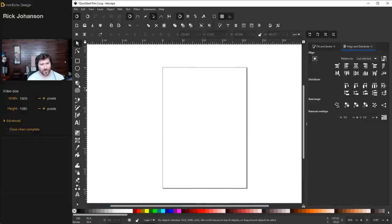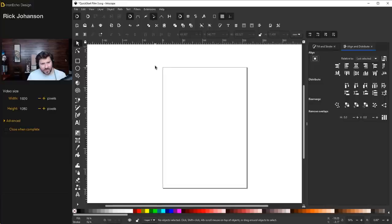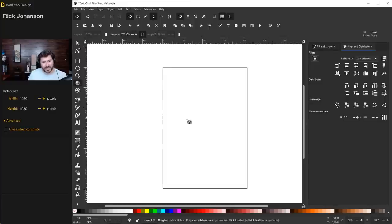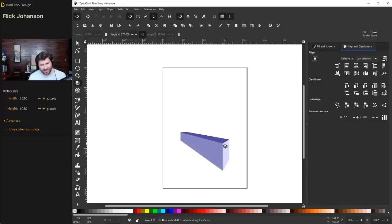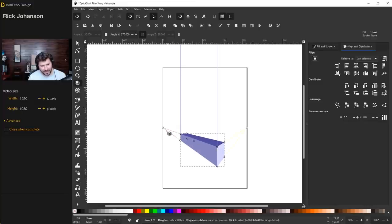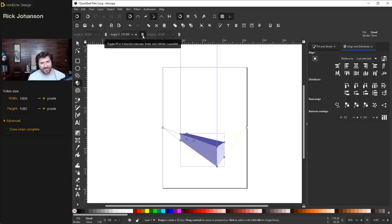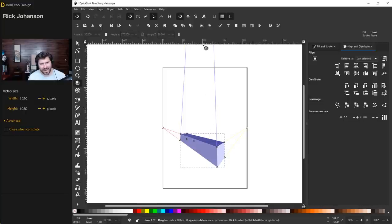The 3D tool defaults to whatever your page is set at, so get to a view at 50% where the original guidelines are showing, because the create 3D boxes tool uses those as reference points. Hold the left mouse button and drag out your first box. One reference point is an anchor, and the top goes to infinity because the Y axis is set to parallel by default. If you unclick parallel, it goes to a vanishing point.